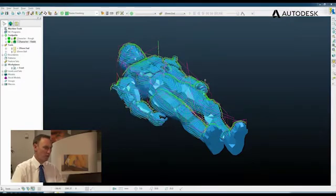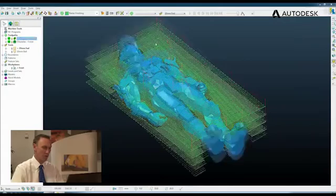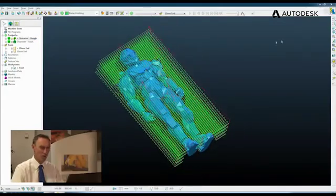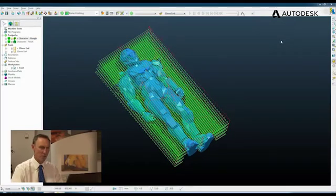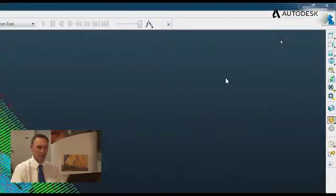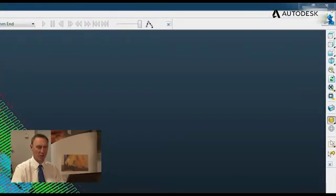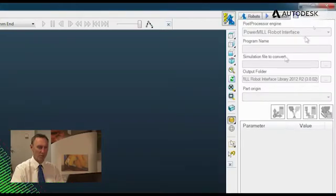So having got the toolpaths that we require, we can start to use PowerMill robot interface to output to the robot. And to achieve that, we simply go to the top right hand corner and click the PowerMill robot interface button.